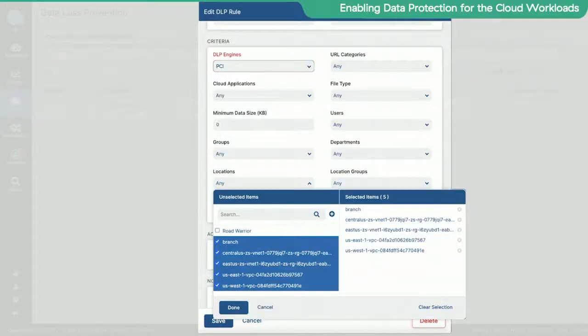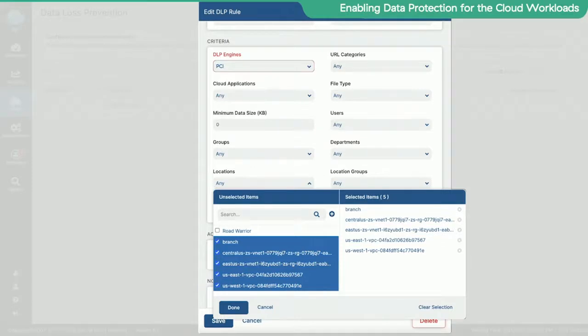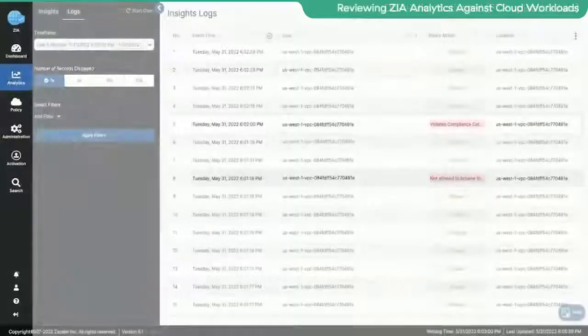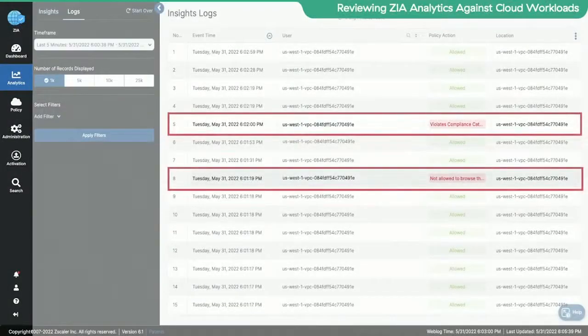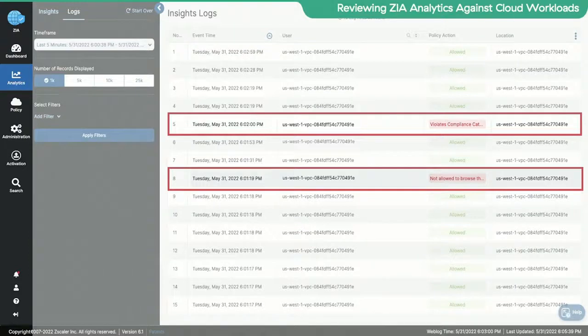What we can now do as a result of this policy with Cloud Connector being enabled in the ZIA policy console is we can say if the traffic comes from these specific VPCs or VNets or branch traffic, they become a criteria in the same policies. And then when a user is trying to exfiltrate data, you can see the FTP session is not getting established. And in the ZIA logs, you will see that the DLP policy kicked in against a VPC location, not a user, and at that time, the access was blocked.